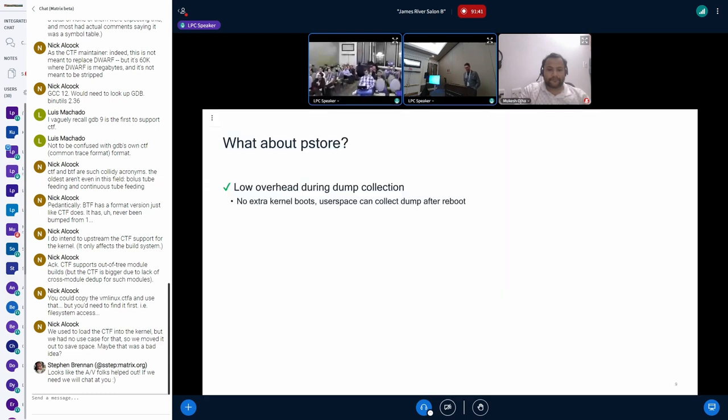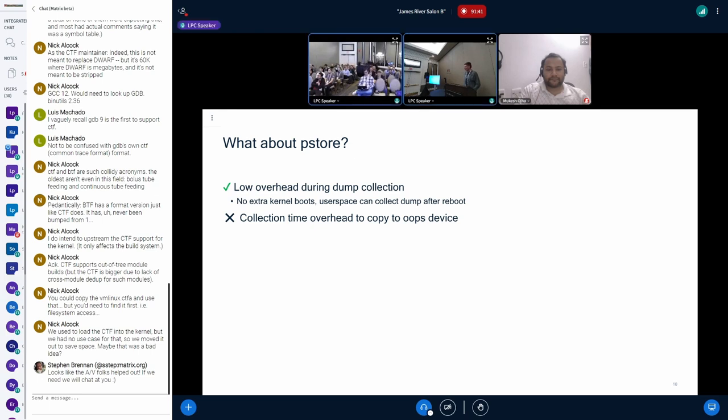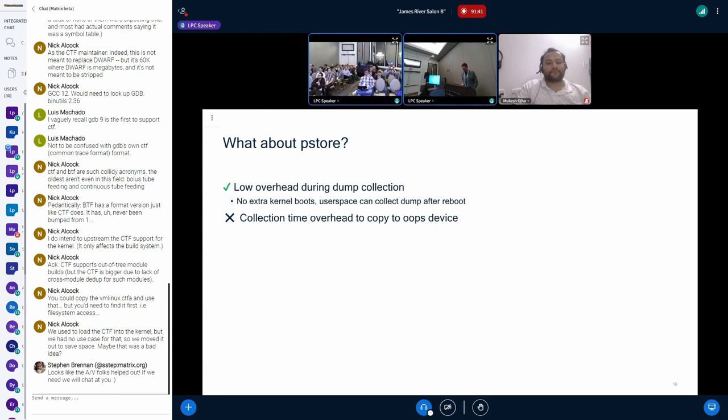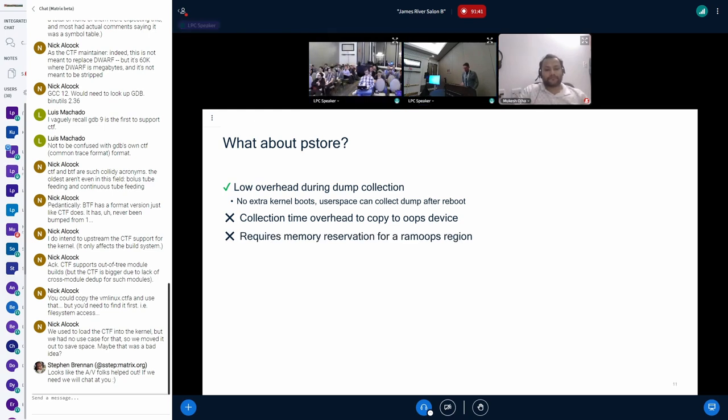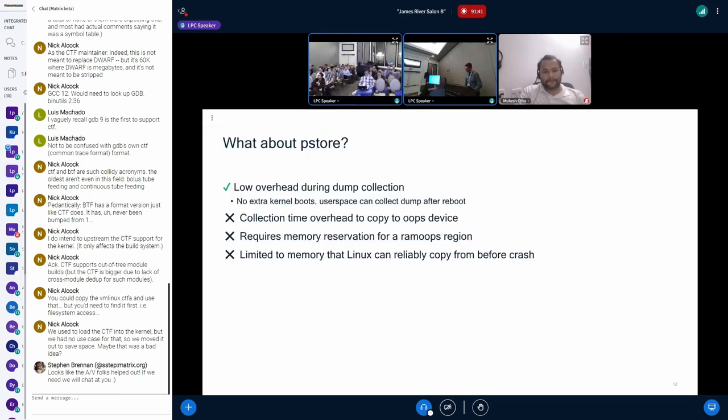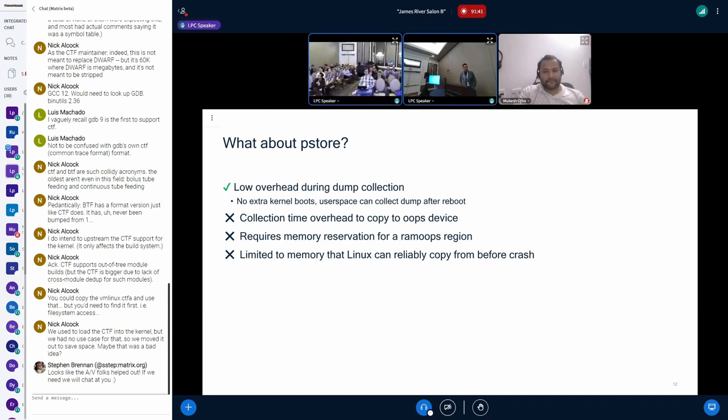Pstore works really well. It's got pretty low overhead. There's no extra kernel boots. You just reboot. And you've got this persistent region of memory that you can look at. There's some issues with it that we've kind of observed. There's some collection time overhead, right? You have another console device that copies all those messages from dmesg to the RAM loop region. We want to try and optimize that. We don't have to do it. Why should we do it? Like I said, you need a memory reservation for the RAM loops region. We don't have to create a memory reservation. We, like, want to. And it's also limited to memory that the kernel can reliably copy before the crash.